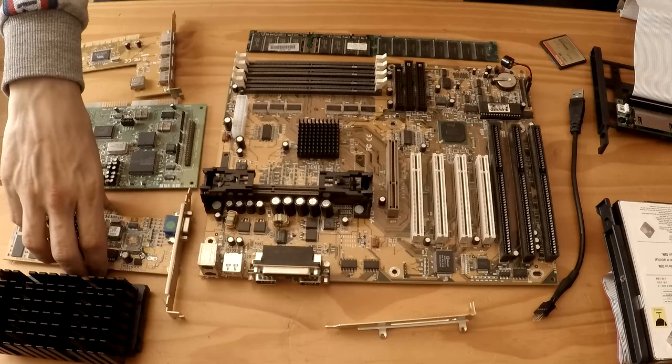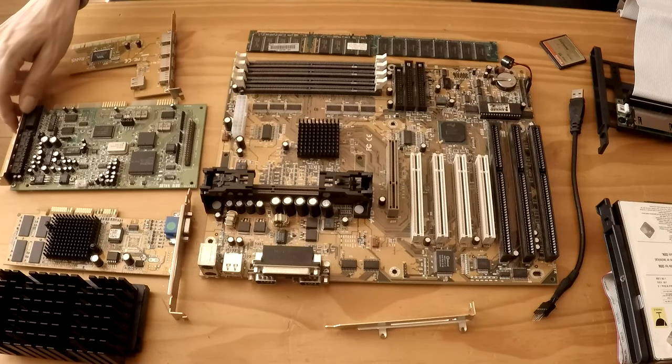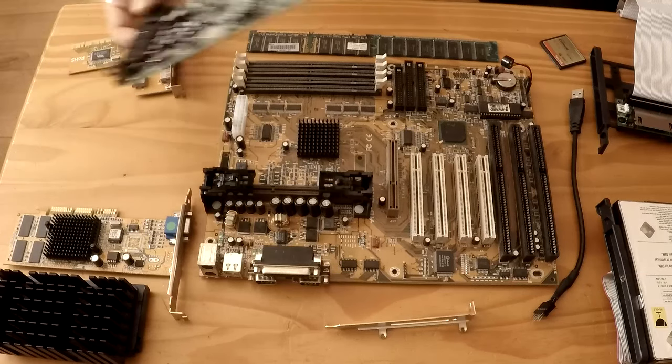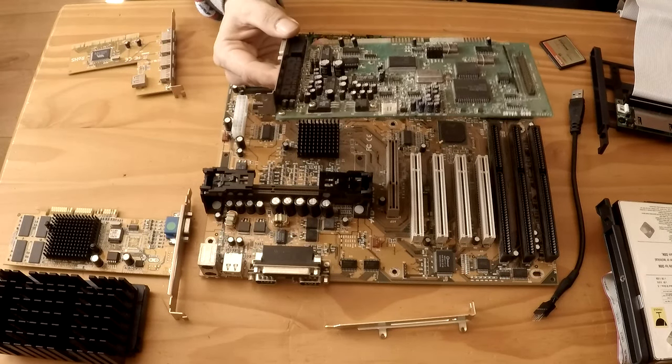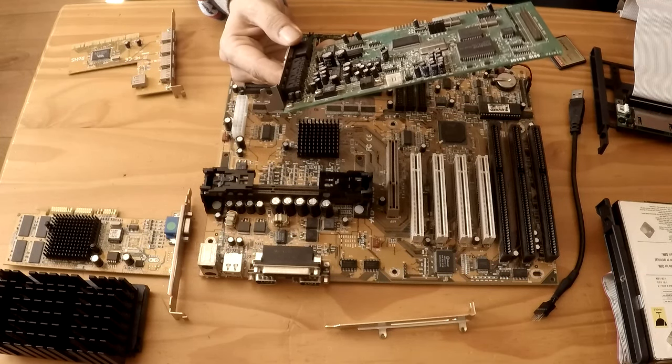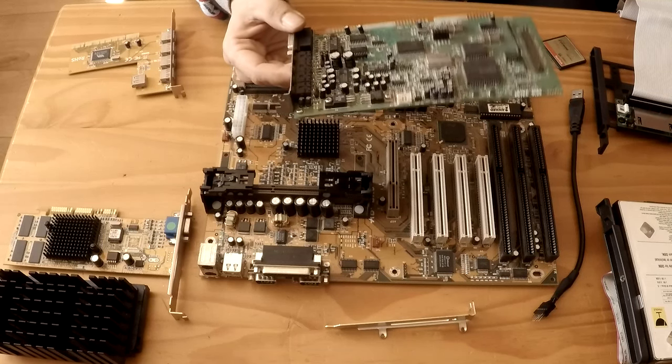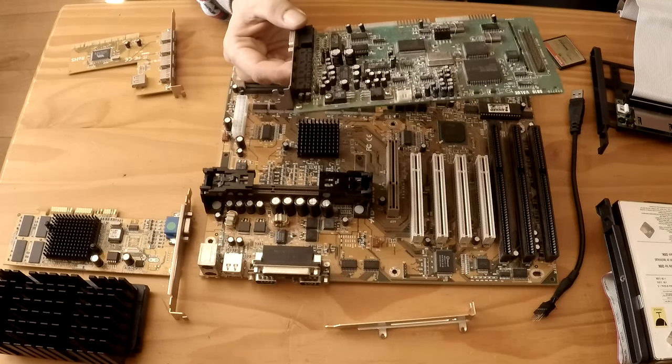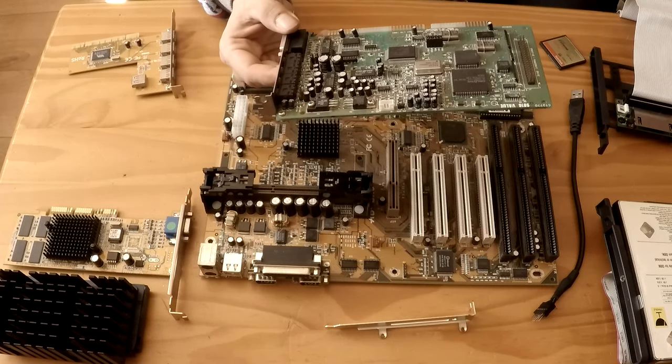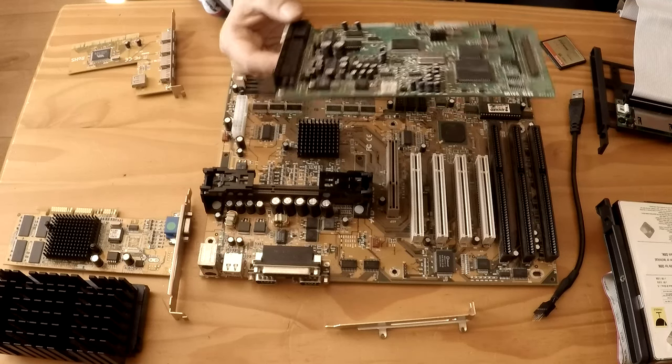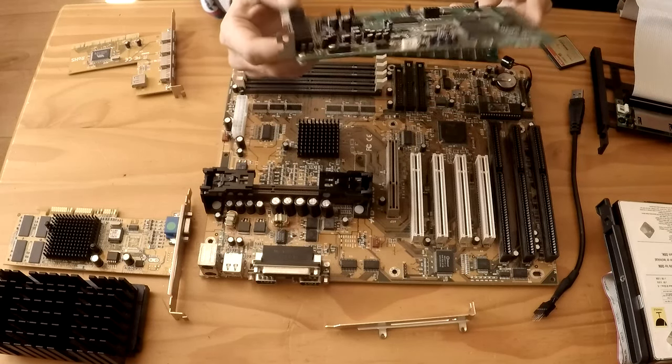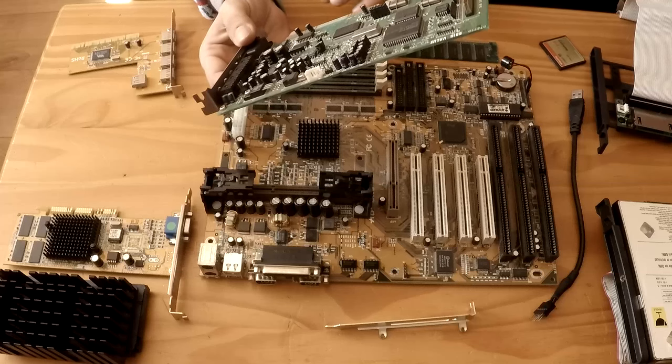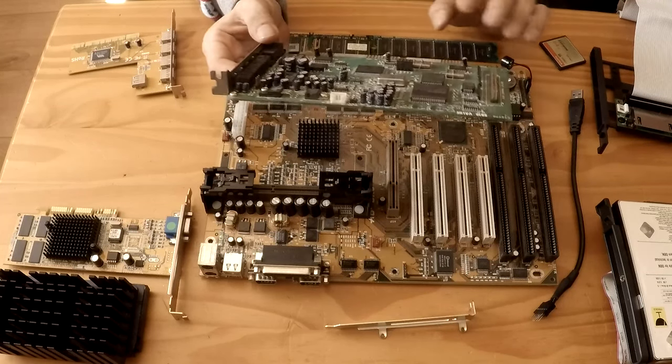Right, so for sound we're going to be using this ISA Creative Labs Sound Blaster 16 value, CT2770. Unfortunately, it's the only card that is not gold that's going to match the rest of the system. I may well swap this out at a later date for something that is gold so that it's all gold and all matches together.